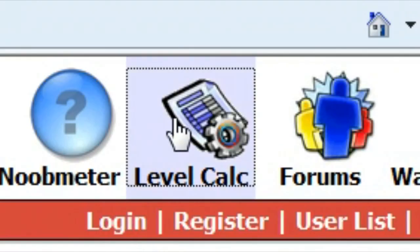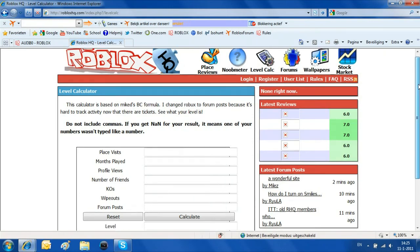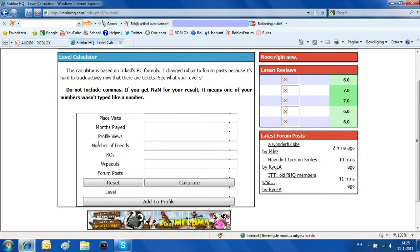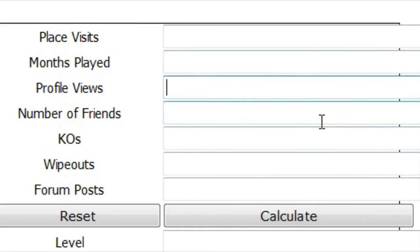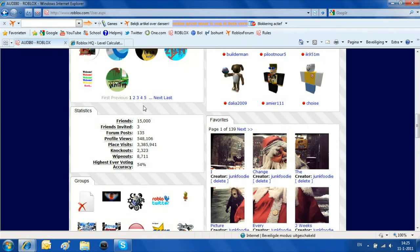So you click on level calculator and then you've got to fill in this form. So if you want to know this information about yourself you can go to your profile.